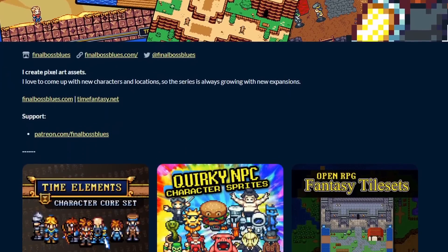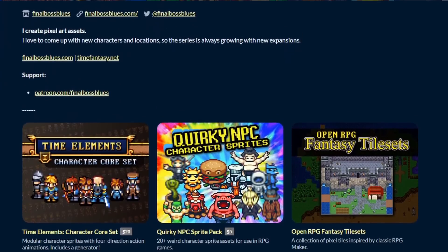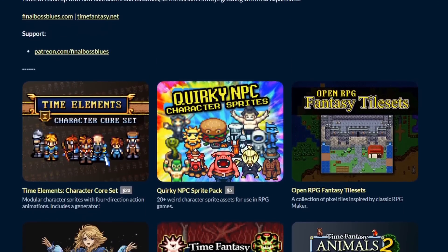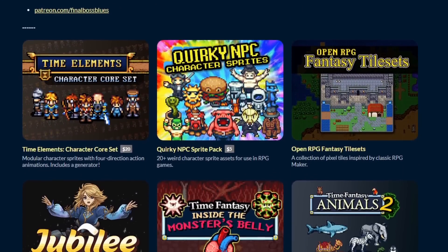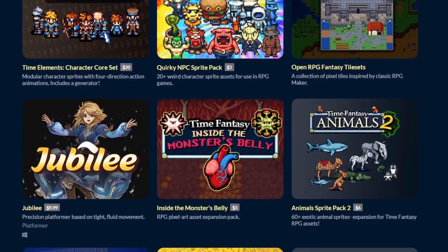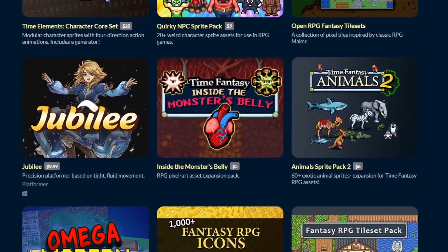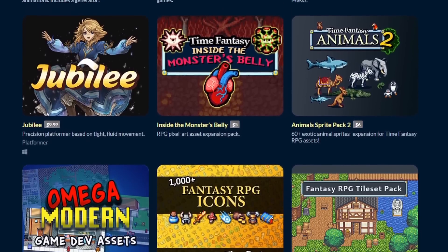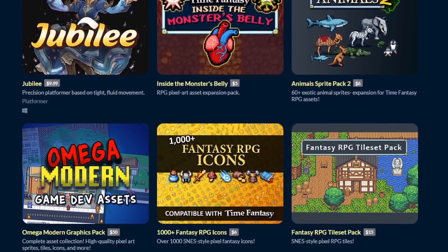Side note, I get most of my art assets from Final Boss Blues. He is an amazing pixel artist, he is a Patreon, and takes commissions, so definitely check him out.